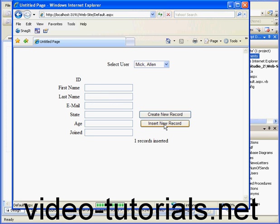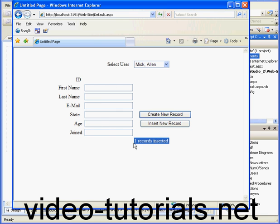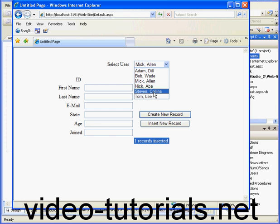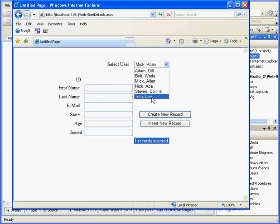Now let's click Insert New Record. The program wipes the text box values and confirms that one record was inserted. We won't see the new record here in our drop-down list because of the WHERE clause that I'd inserted in a previous tutorial that searches only for the first eight records.